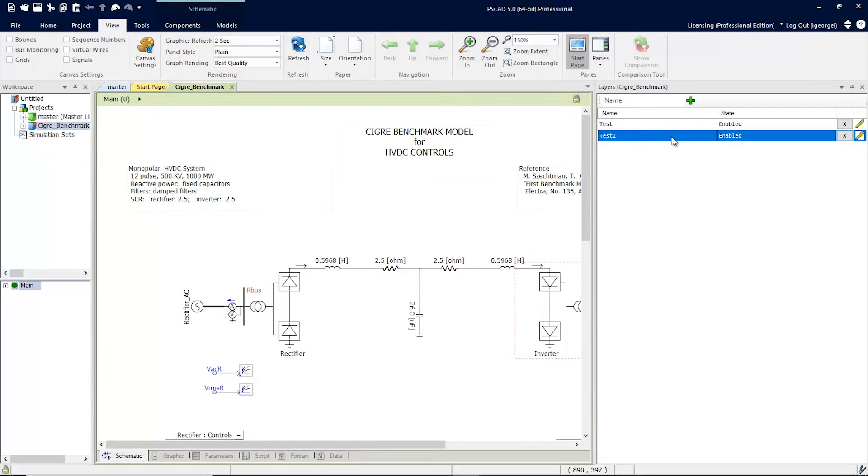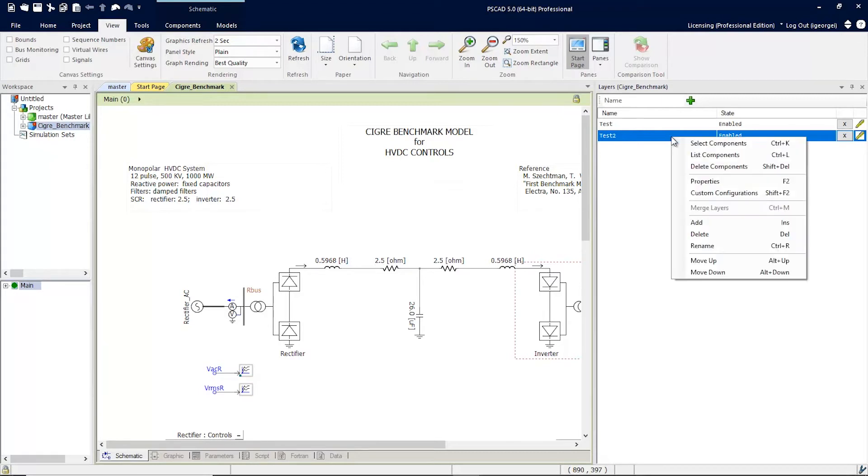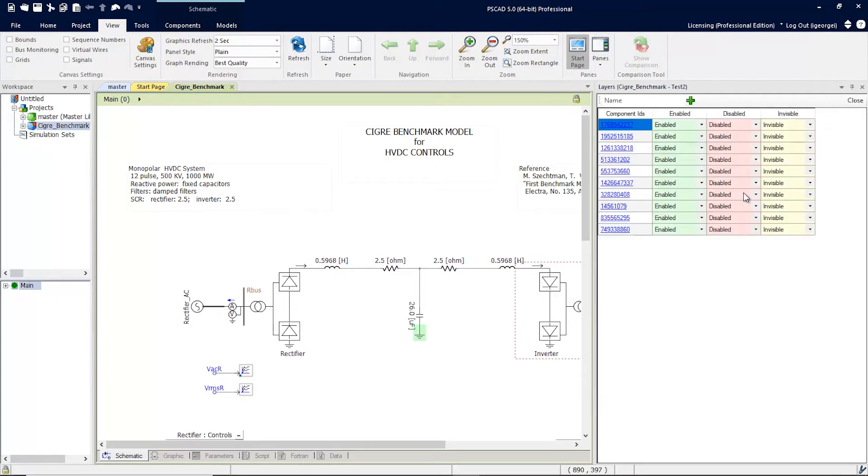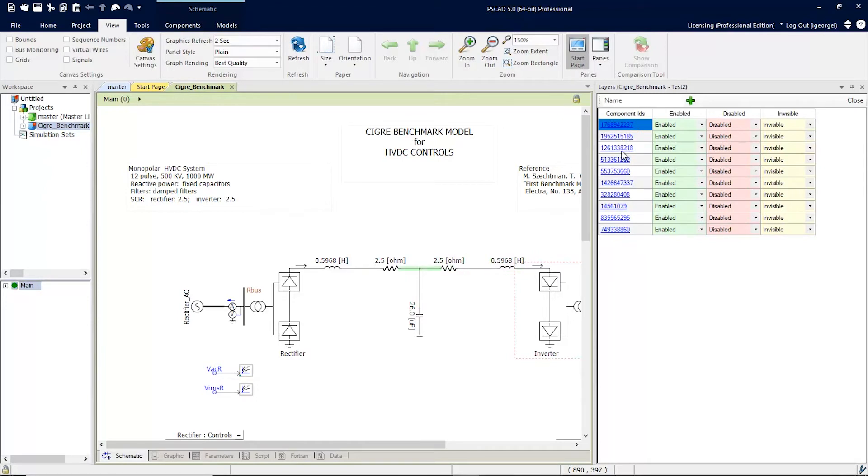Simply go to the layer, right-click, and select Custom Configurations. From this view, all the components in this layer are listed. And you can simply run your mouse over each to see each one highlighted.